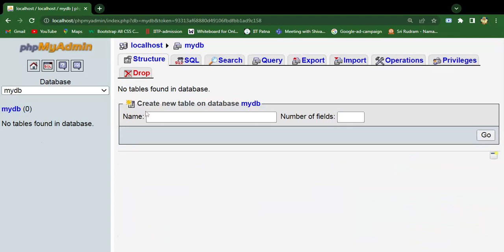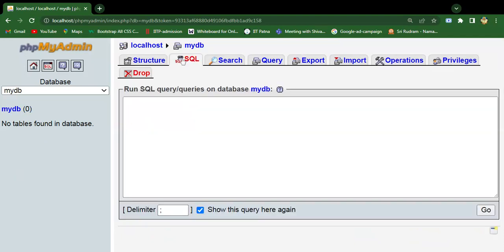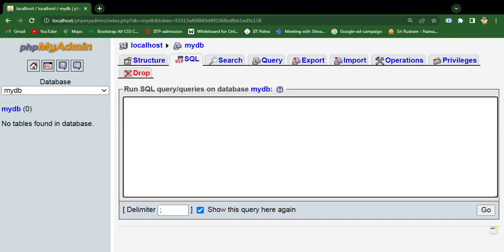To create a new table in this newly created database, again just go to the SQL tab. Now create a table. The syntax is CREATE TABLE, then the table name called employee.